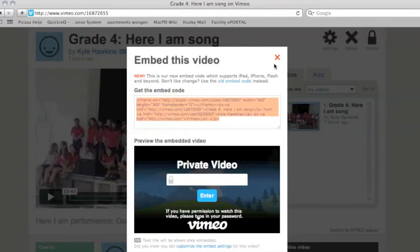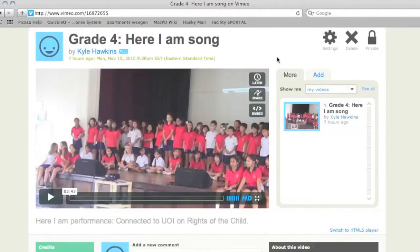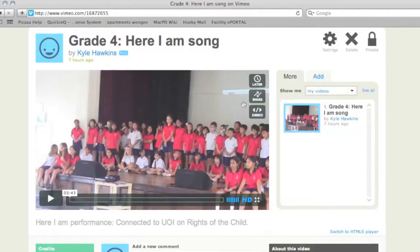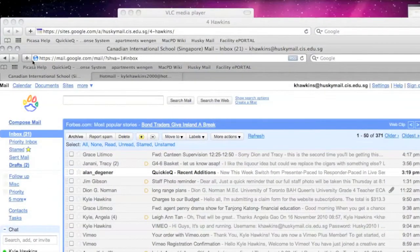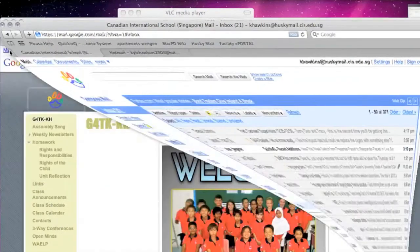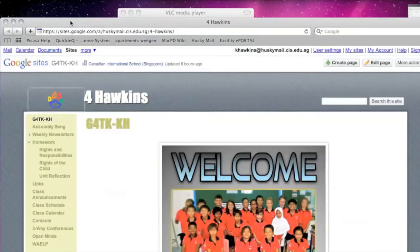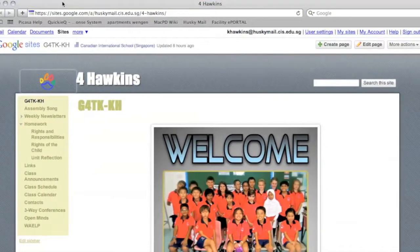You can copy by using Command C. Then you're actually done with Vimeo. You can just get rid of that window and you want to go to your Google Site.